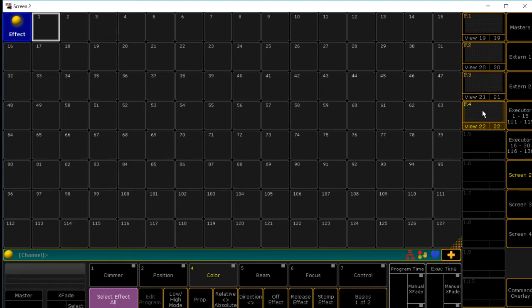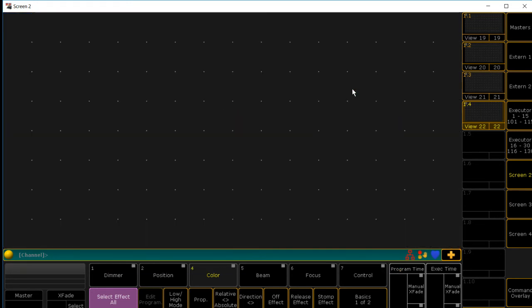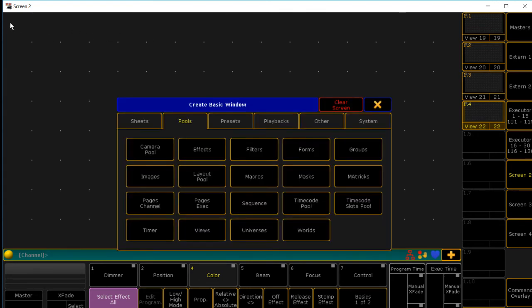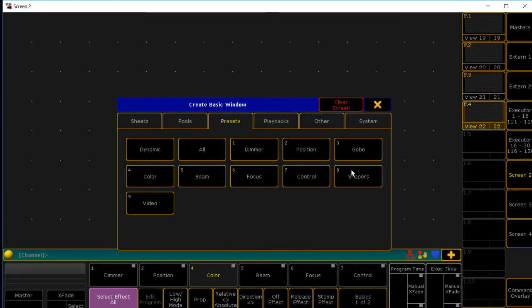Just a heads up. I've been told that if you do not have anything patched, you will not get all these tabs in your presets. What I'm talking about is, when you start out with a brand new show file, right now I have my Mac Auras patched in, so I have all these other tabs that will show up. But when you actually start with a brand new show file, only dynamic will show up.